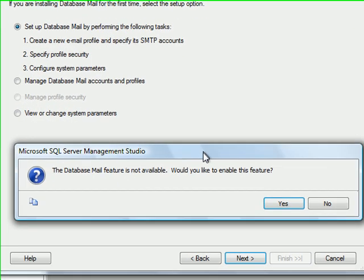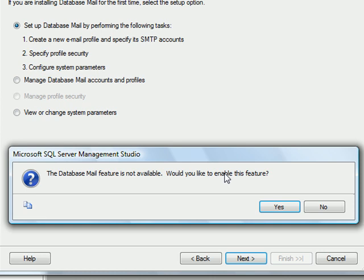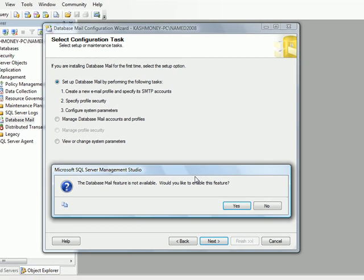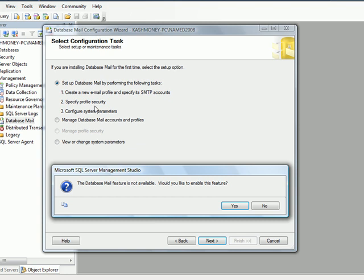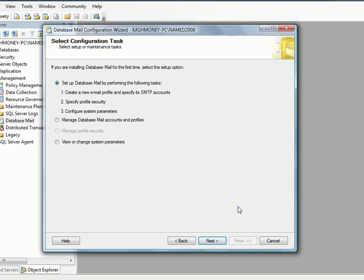In fact, I'm sorry, this is the feature that I was looking for. So it's asking me database mail feature is not available. Would you like to enable this feature? And you want to say yes.